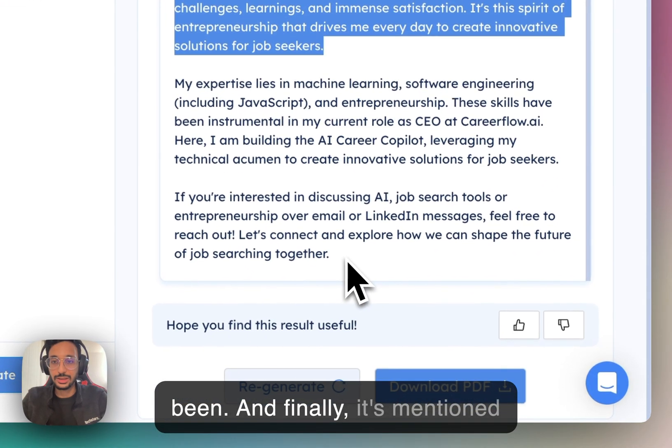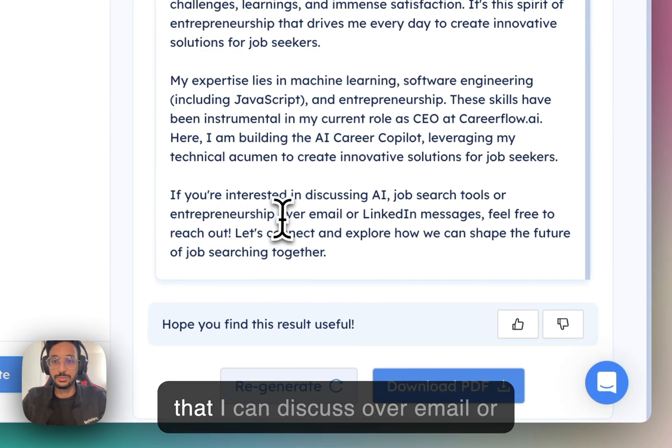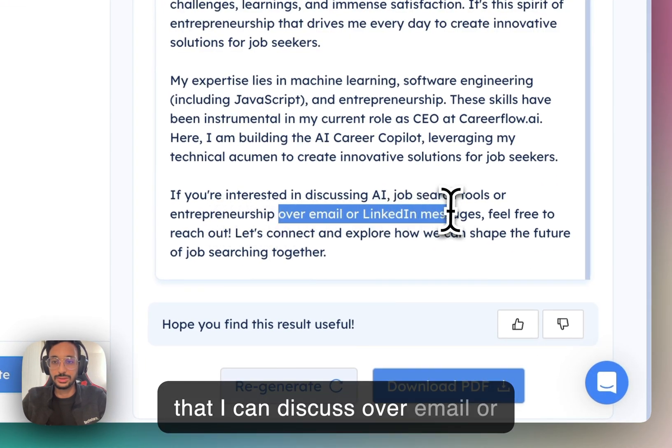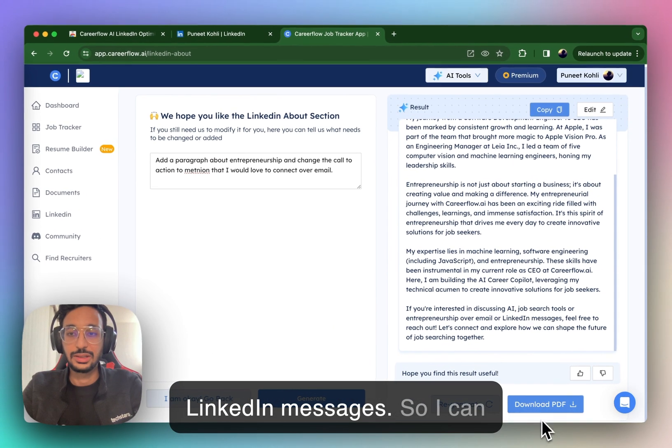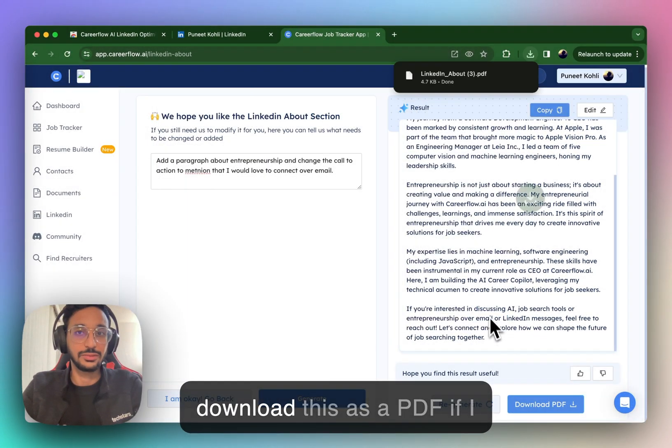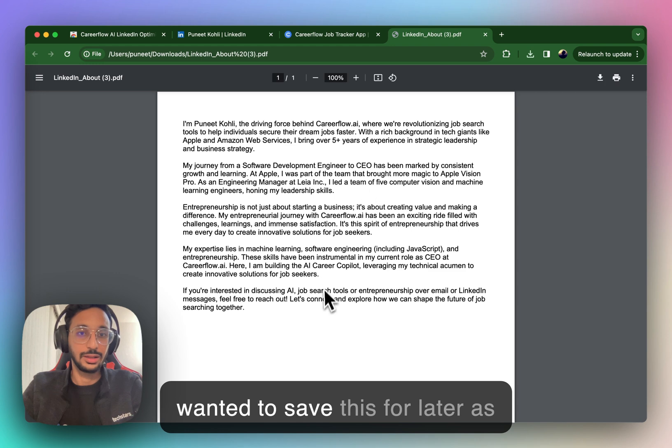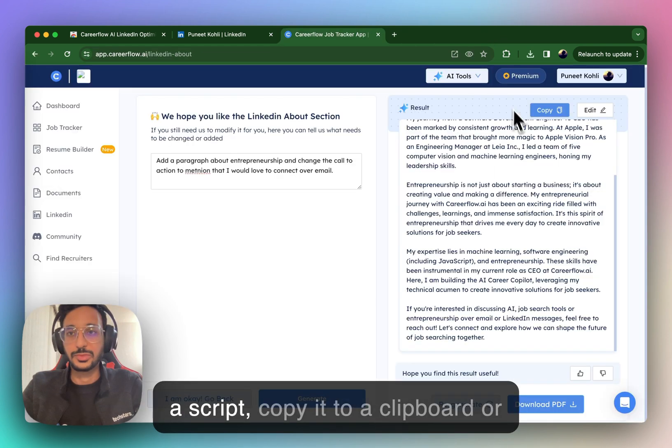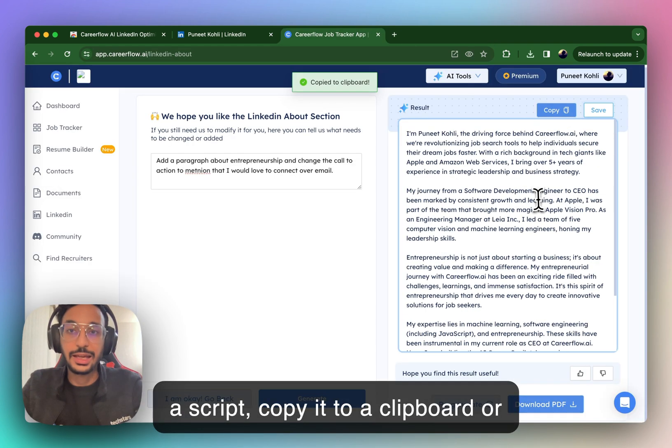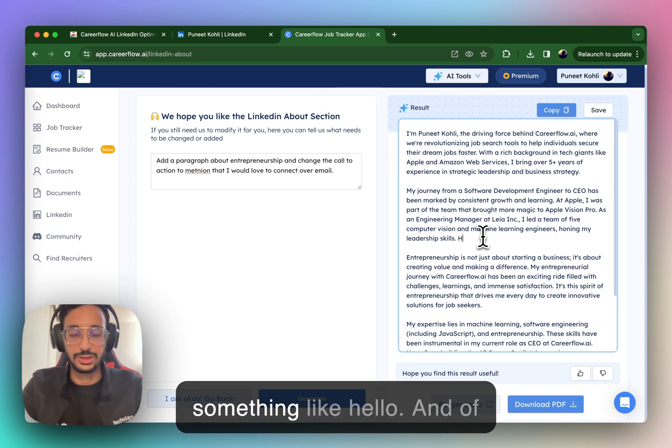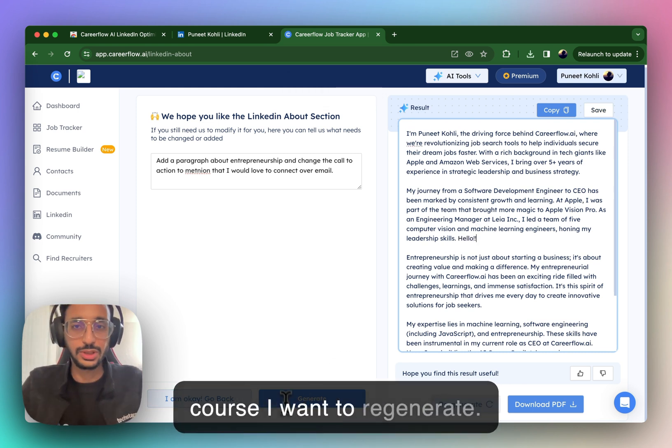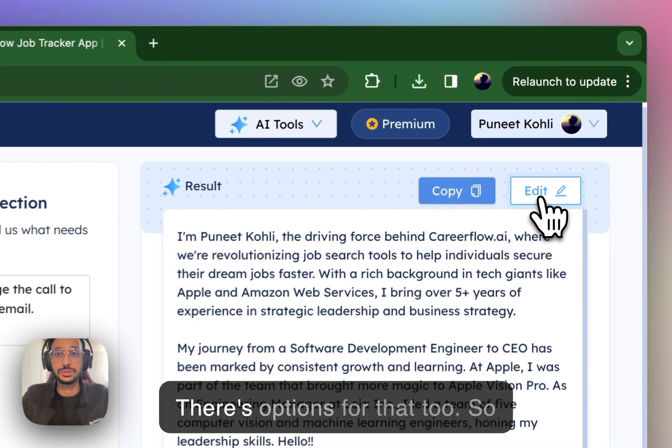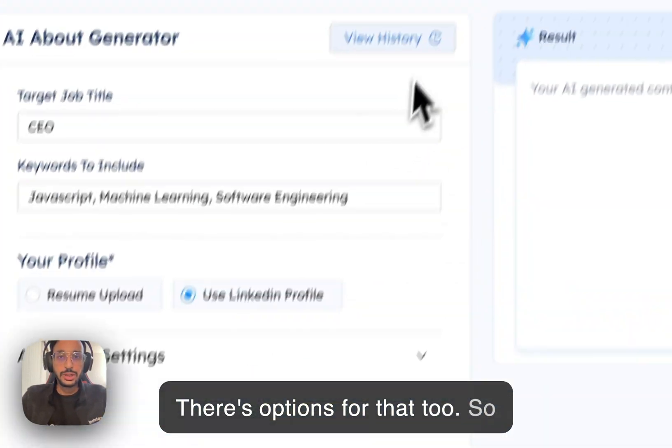Right. And it talks about how my entrepreneurship journey with CareerFlow AI has been. And finally, it's mentioned that I can discuss over email or LinkedIn messages so I can download this as a PDF. If I wanted to save this for later as a script, copy it to clipboard or I can edit in line saying something like hello. Right. And of course, I want to regenerate. There's options for that, too.